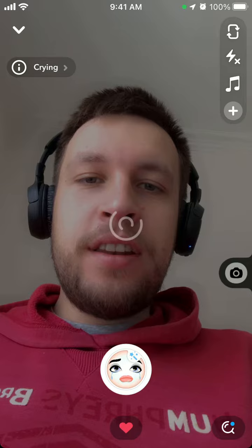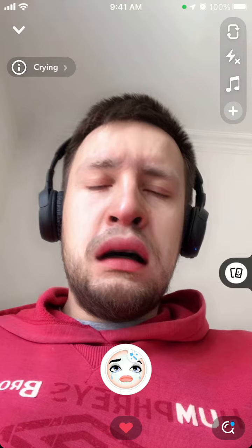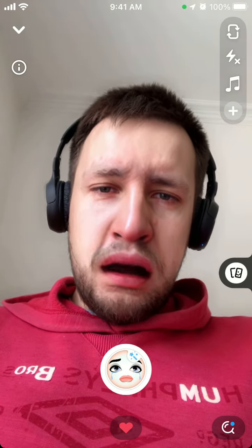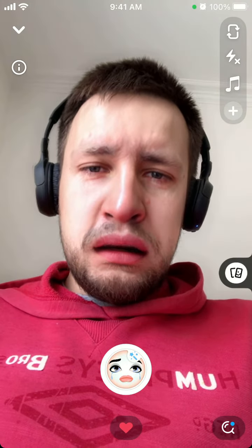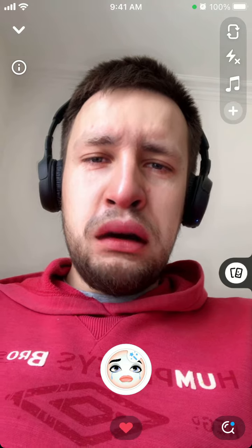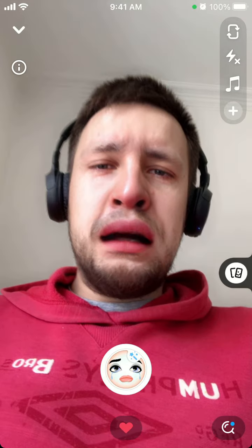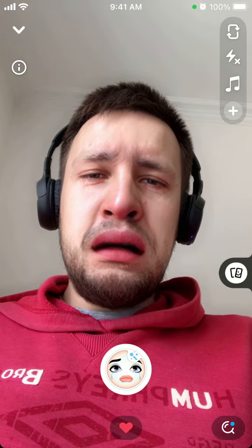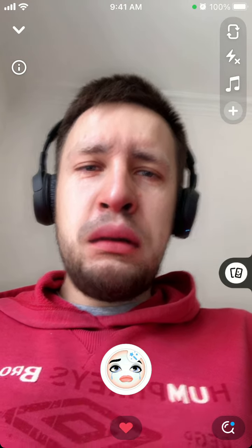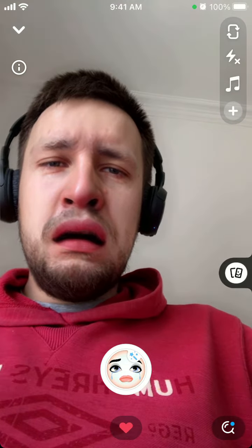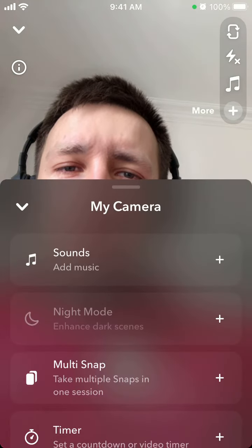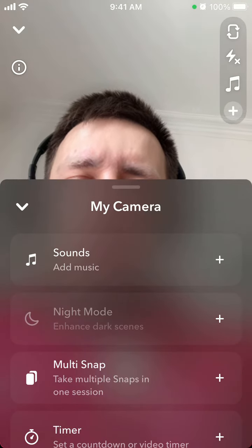This is the most high quality one — it's actually a pretty cool lens. As you can see, once you have it selected, you're ready to record.